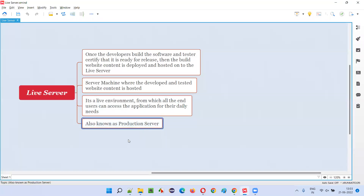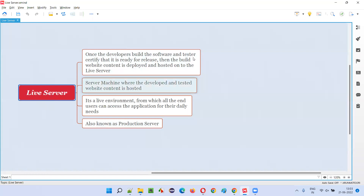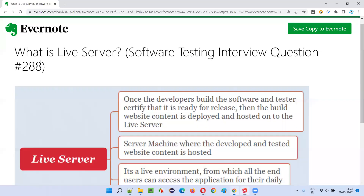We can also call the live server a production server. Some people call it a production server, some call it a live server — it has different names. That's what a live server is. In the next session I'm going to answer another software testing interview question. See you, bye bye.